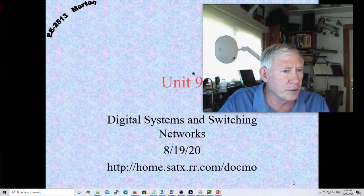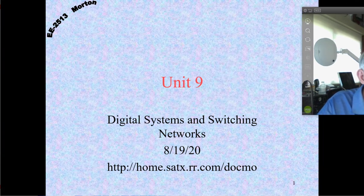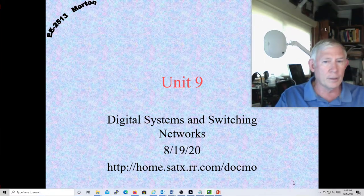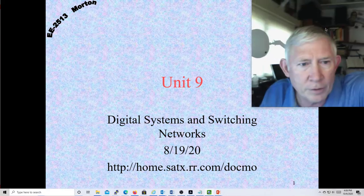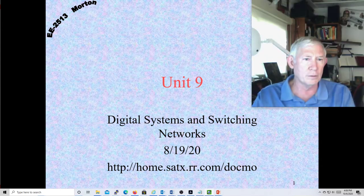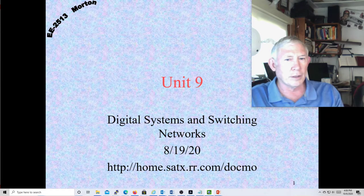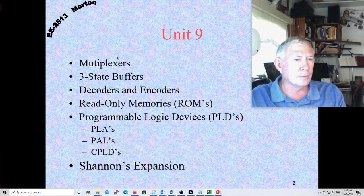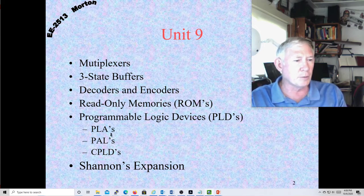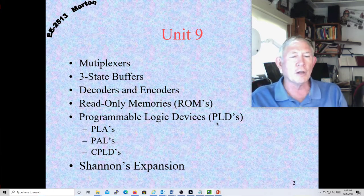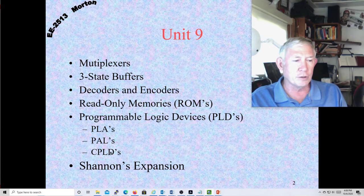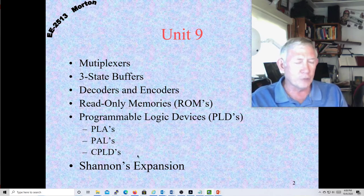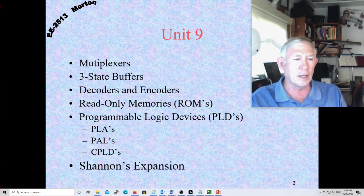We'll put this aside and pick up with Unit 9. So Unit 9 — we're going to talk about multiplexers, three-state buffers, decoders, encoders, read-only memories, and some of the programmable logic devices. Programmable logic devices are pretty much fading away. CPLDs are still used, and the FPGAs are definitely used extensively and will be used more and more.